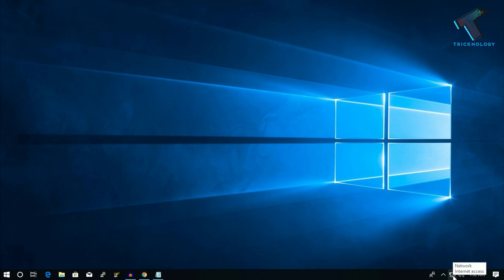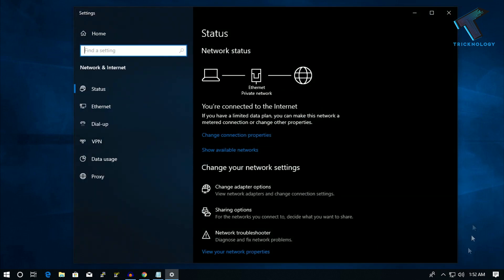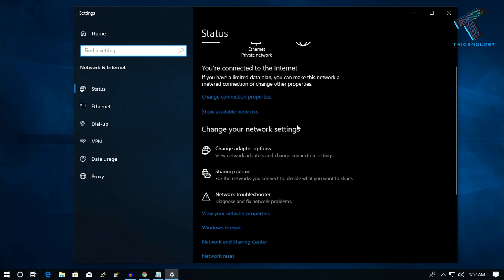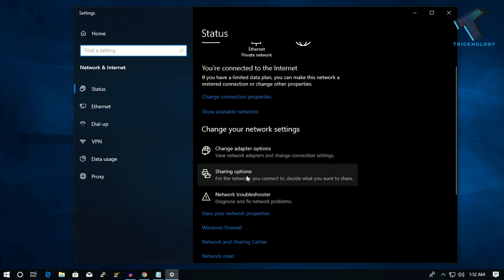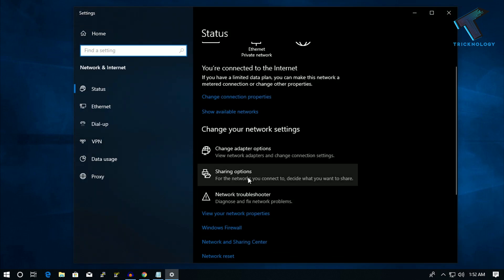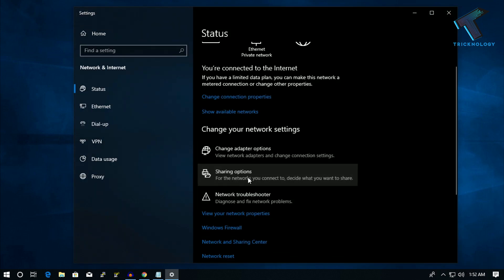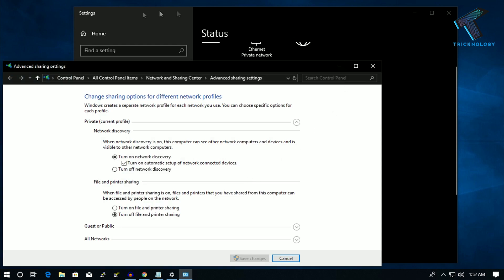First, you need to right-click on your network and click on open network internet setting. After that, you will get one option over there, sharing option, so click over there and you will get this page.